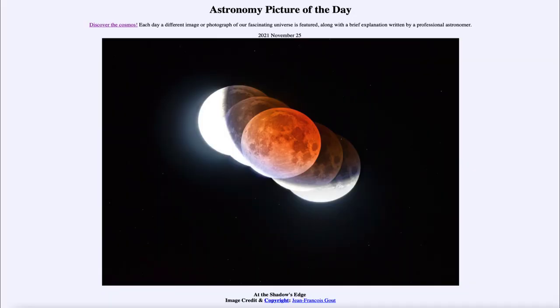Greetings and welcome to the introduction to astronomy. One of the things that I like to do in each of my introductory astronomy classes is to begin the class with the astronomy picture of the day.